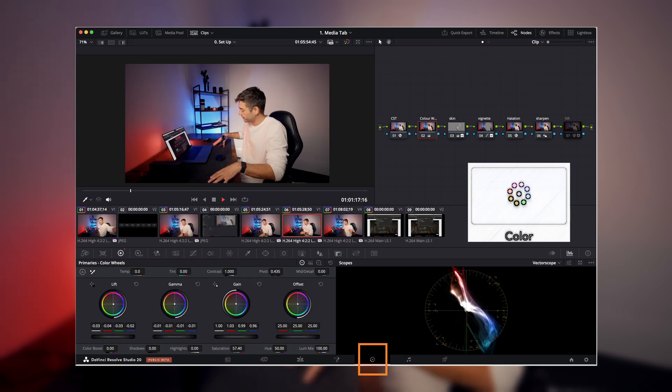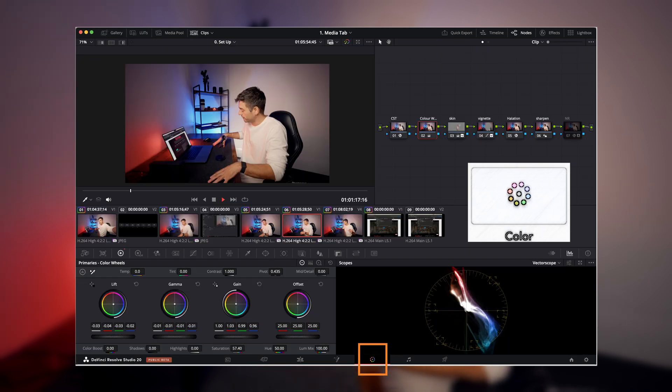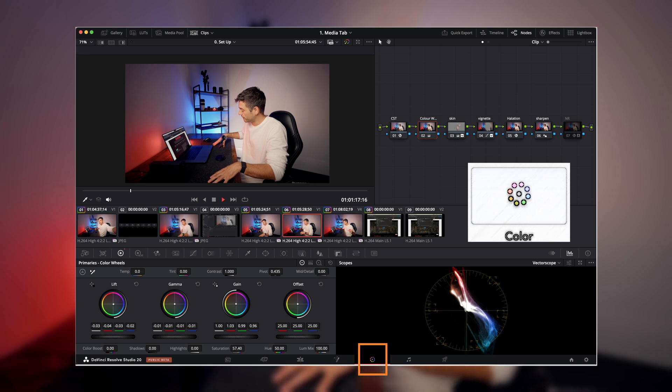You've got the Color page, which allows you to color correct, color grade, and even generate LUTs inside DaVinci.